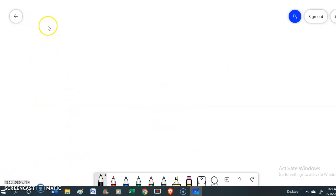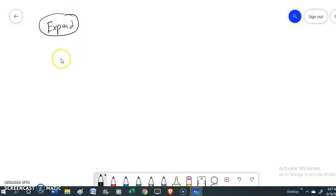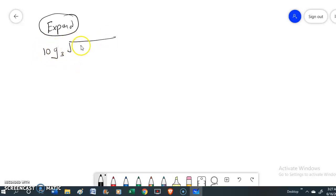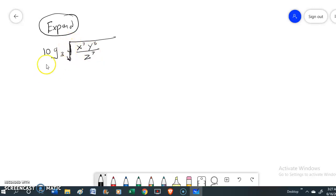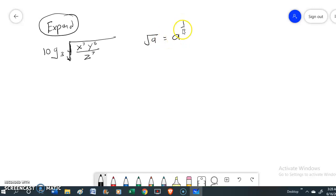After simplifying, now we are going to try expanding one logarithm expression into single expressions. Let us try with log base 3 of the square root of x cubed times y to the power of 5, over z to the power of 7. You have to understand that the square root of a equals a to the power of one over two.